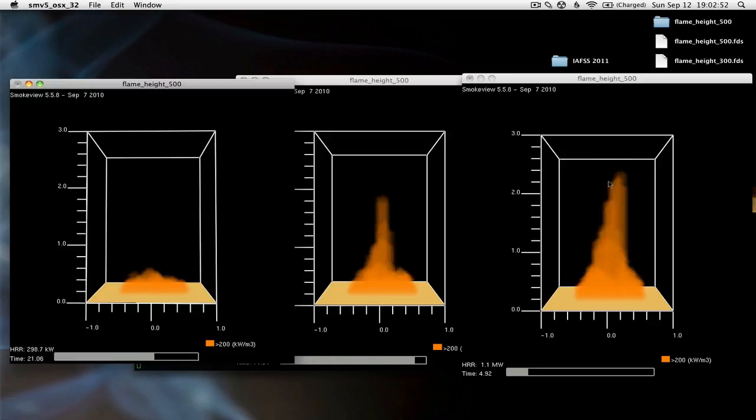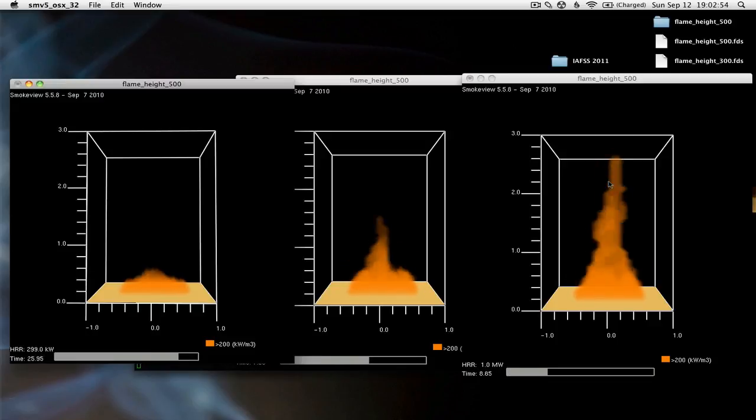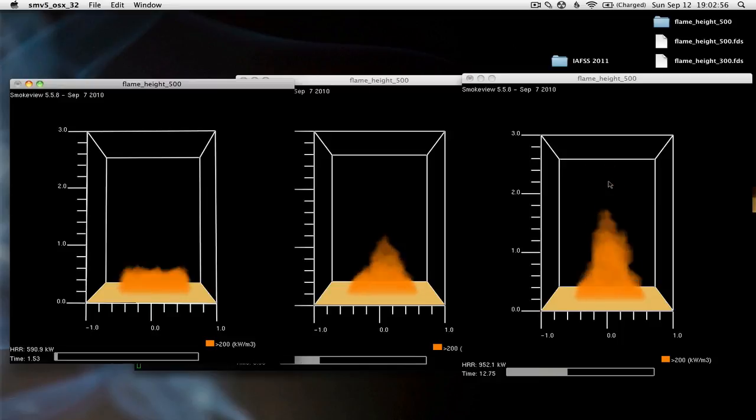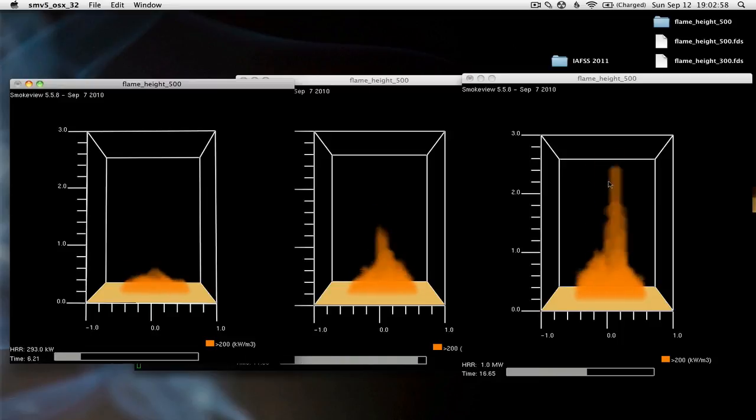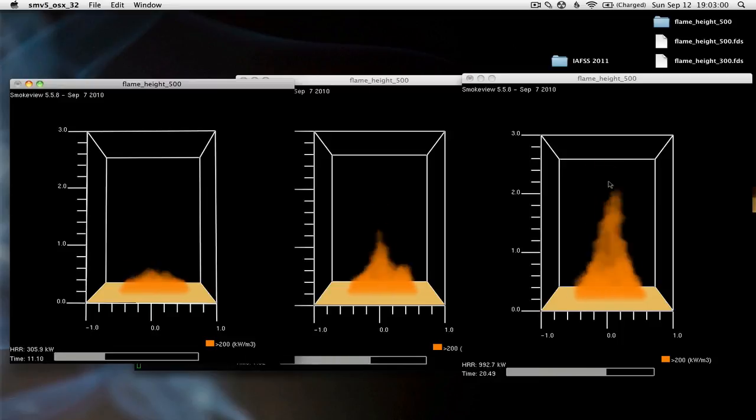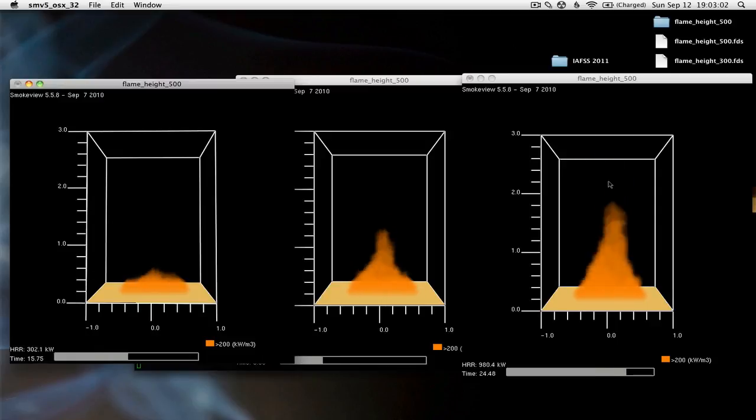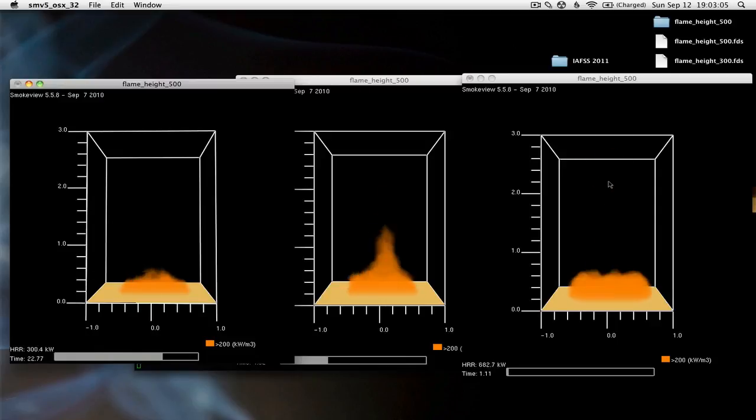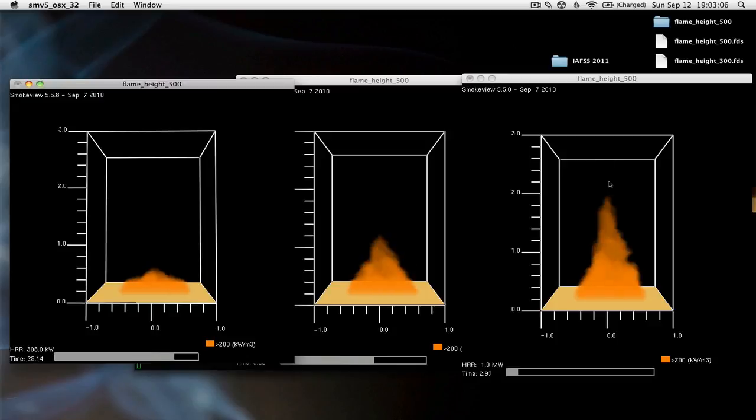You can compare this with the empirical correlation that we saw in the previous lecture, where we can predict the flame height as a function of Q and D, the heat release rate and the diameter respectively.